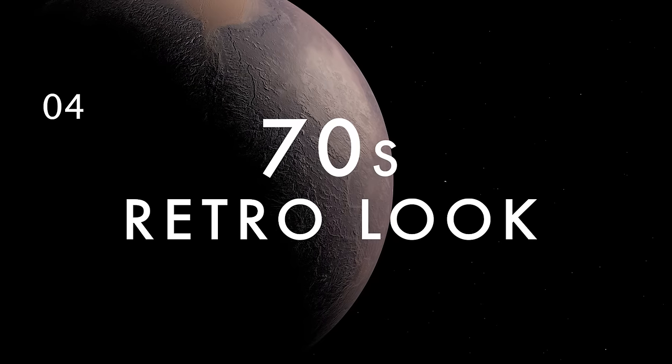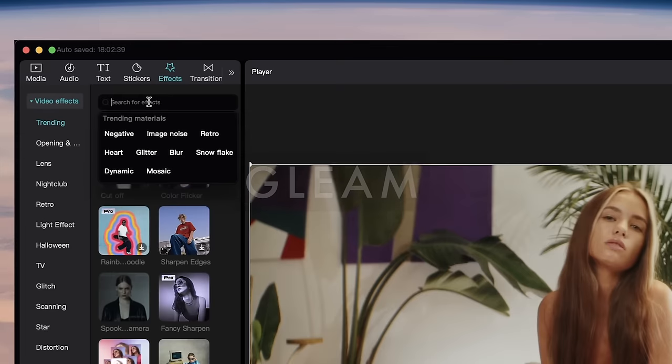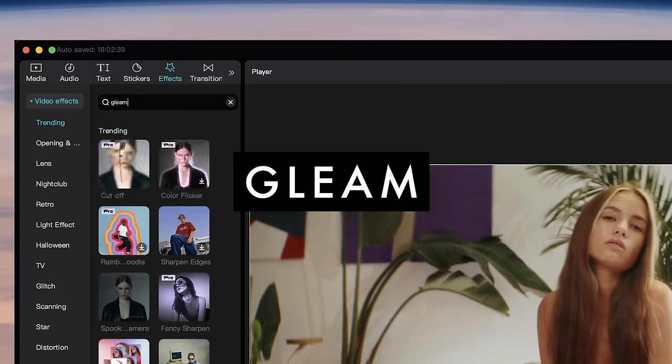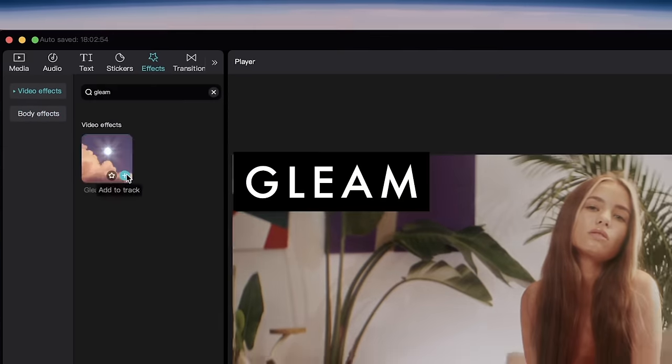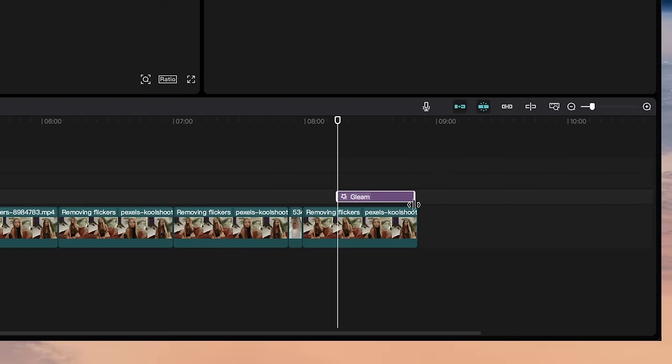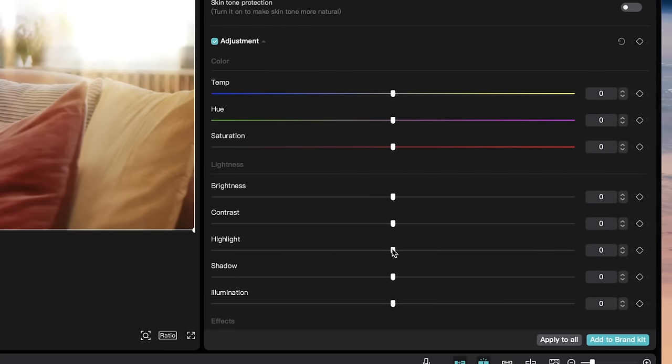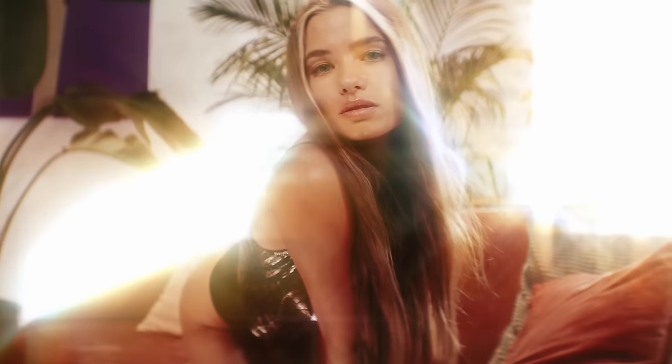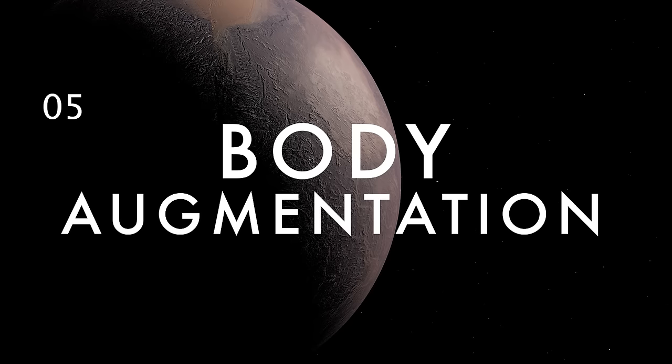If you want to create a dreamy 70s look, add the Gleam video effect. Then under Adjustment on your clip, tweak the highlights to change how dramatic the effect looks.